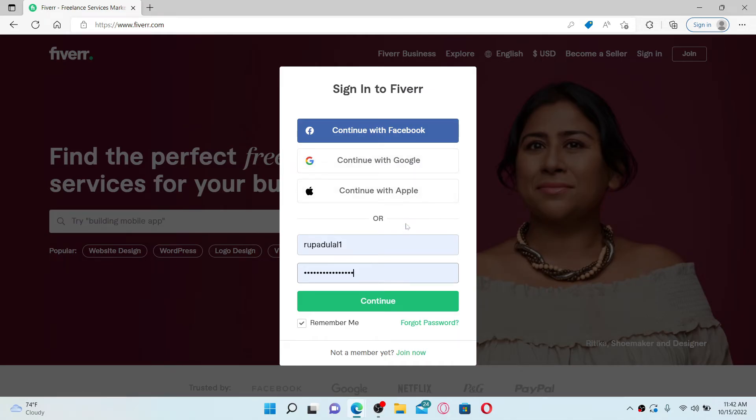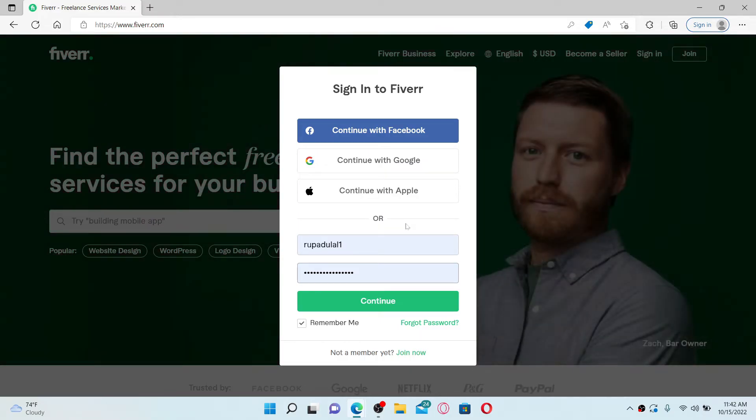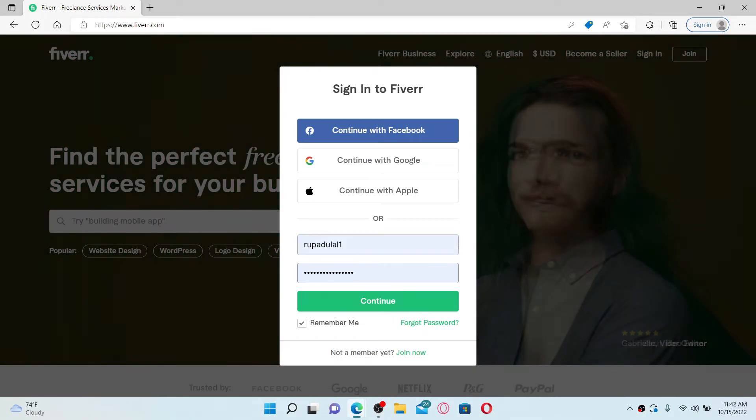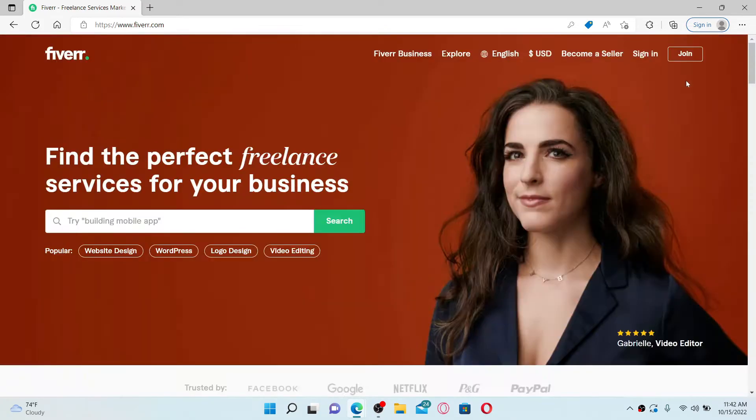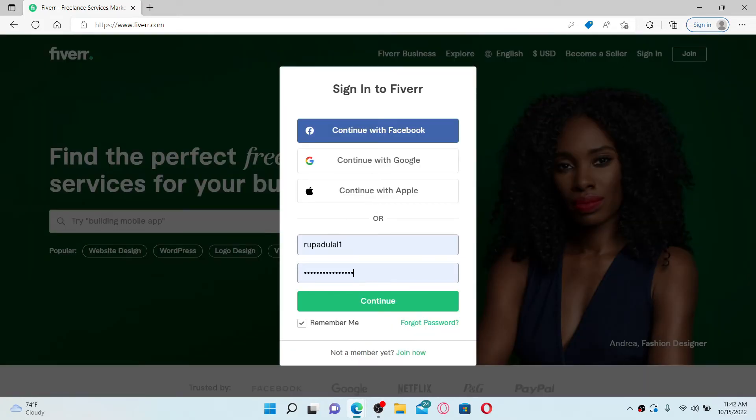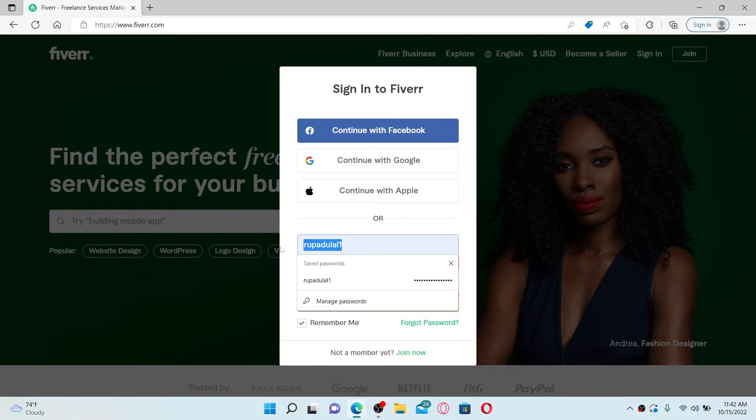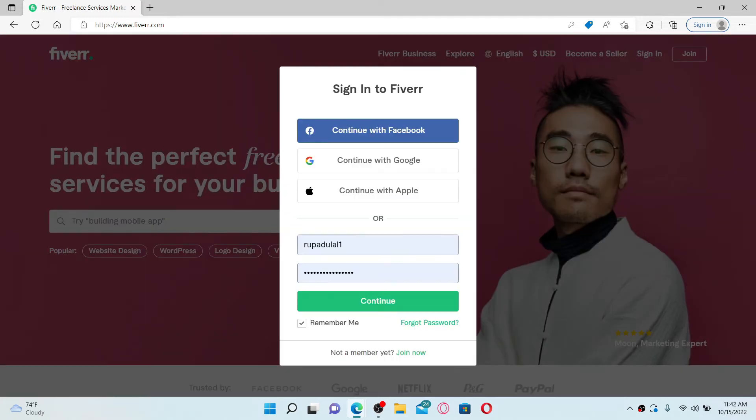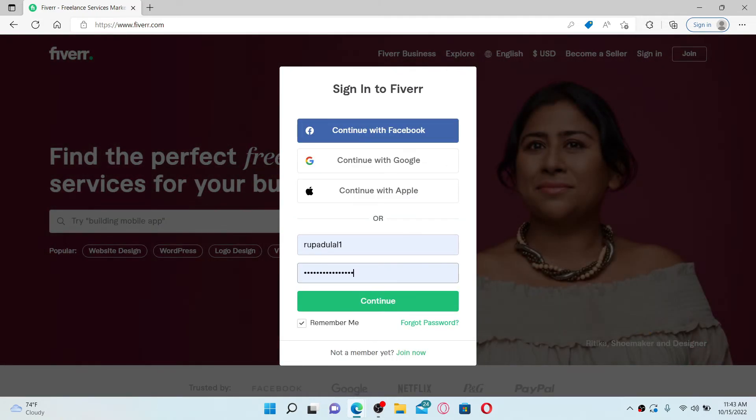Start off by typing in your email in the first text box and type in your password on the next field. If you've forgotten your password, click on the Forgot Password link and follow the instructions in order to reset to a new password.